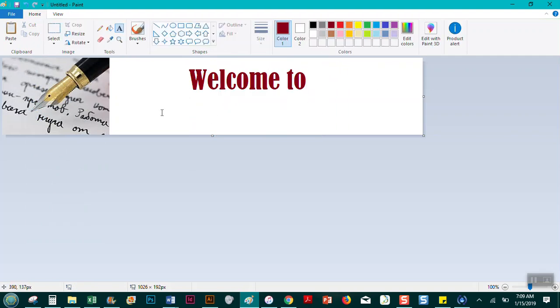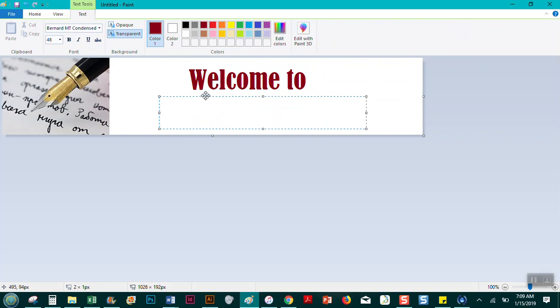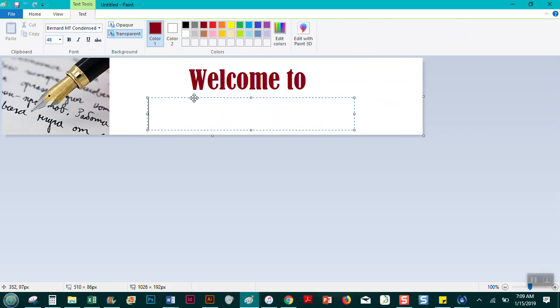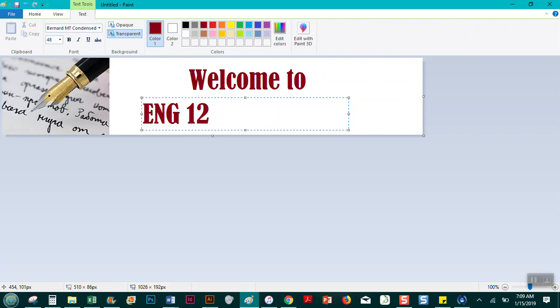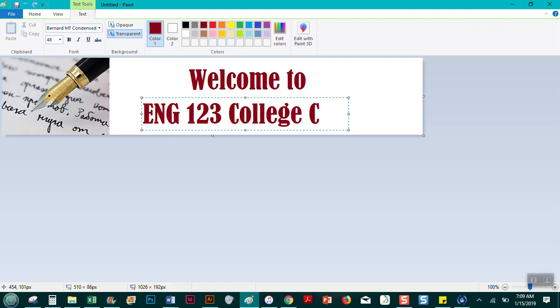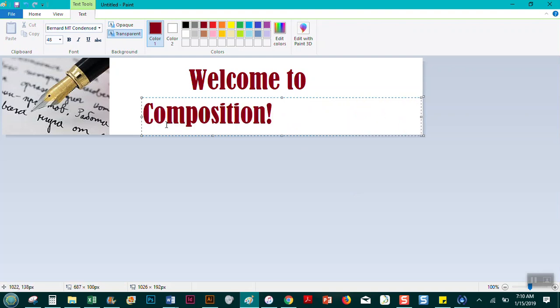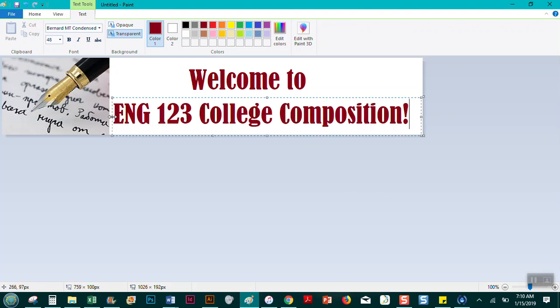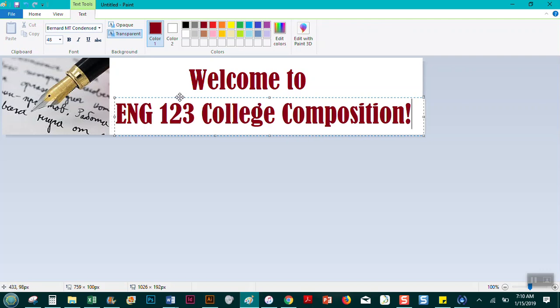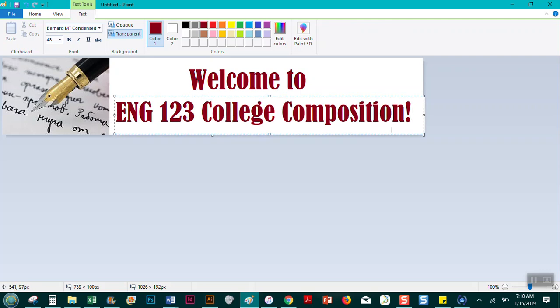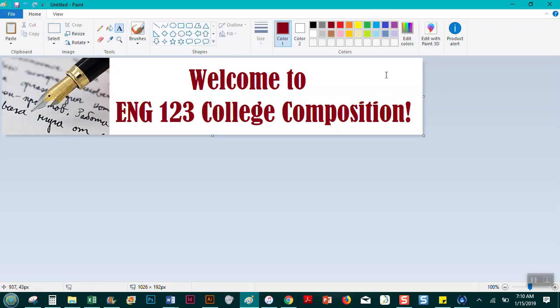On this again, use those white dots to resize. And then here, when you have the four arrows, it means that you can move it. And then here I'm just going to put ENG 123 College Comp with an exclamation point. And then I'm going to drag that with the white dots so you can see the whole thing, and I'm going to reposition it just a little bit so it's kind of centered here. So that's it. That's my banner. It only took me about three minutes.